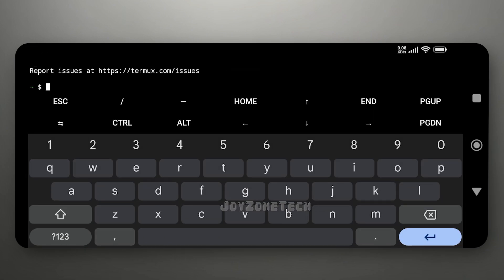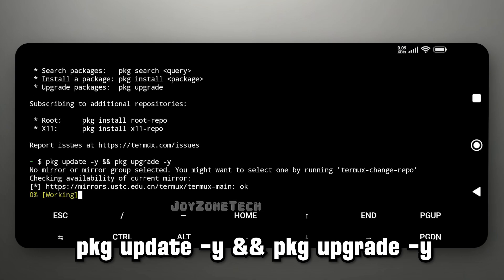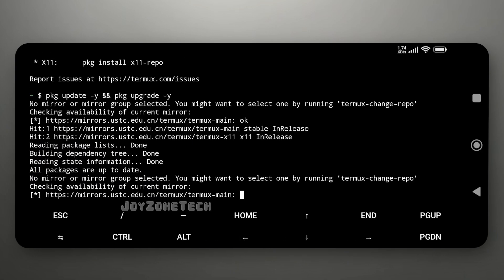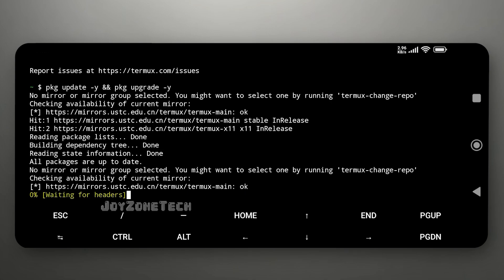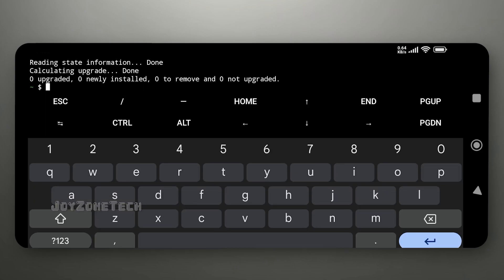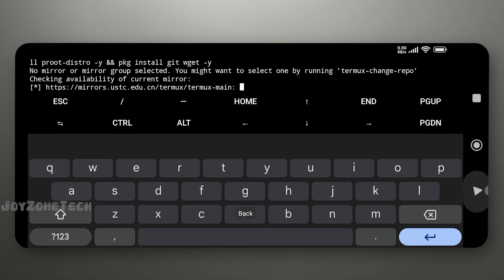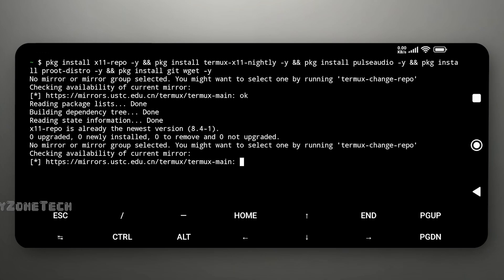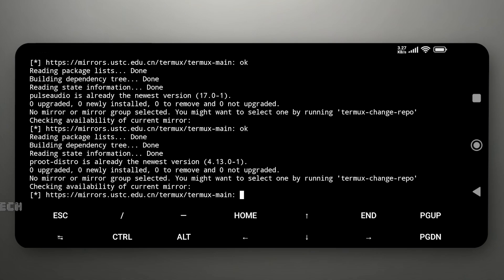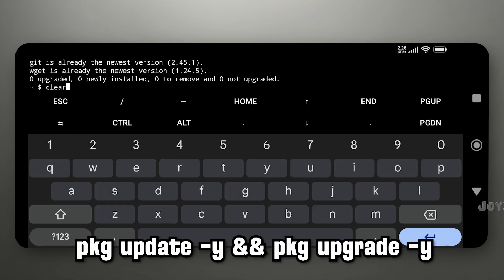Follow the steps carefully. First, we are going to update Termux by using the commands pkg update and pkg upgrade. Enter this command to install all the necessary packages. Now let's check if we have any packages to be updated.